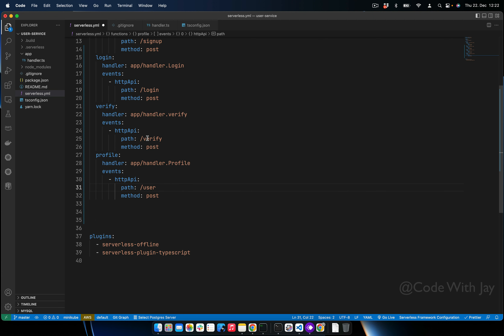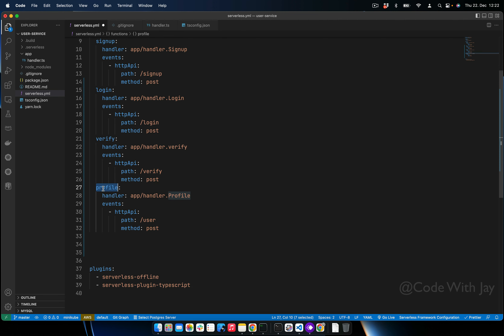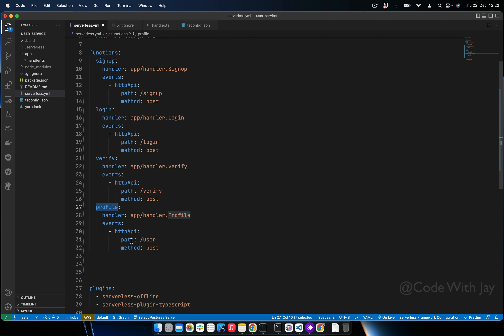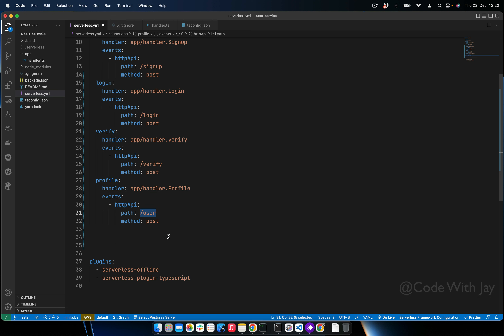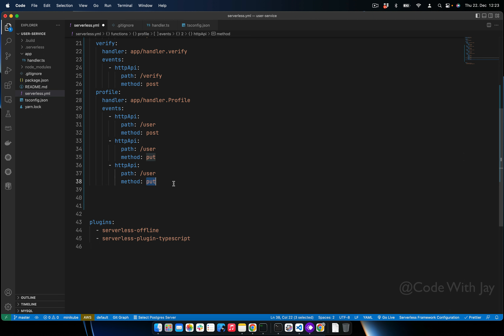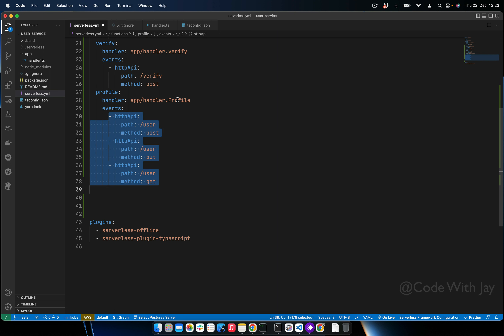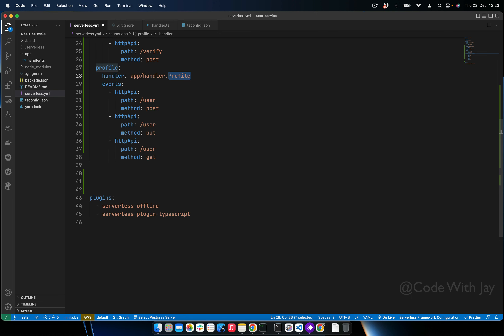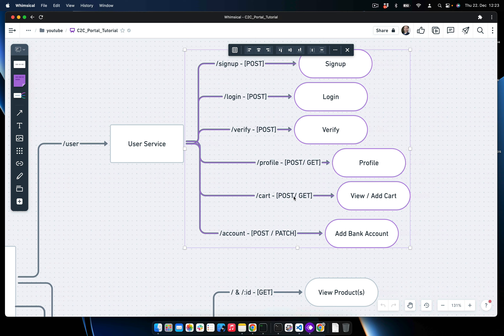The function or handler name can be anything, but whatever name we use, it will be accessible to our client. In our case we are going to use 'user'. The first method will be POST, and we will be using create user profile, edit user profile, and get user profile — so there are three endpoints for this profile function.